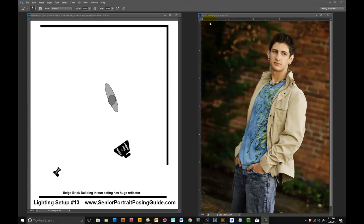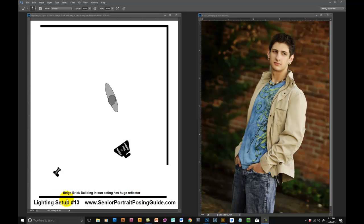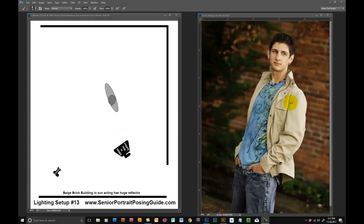So the sun is back up here in the east and then directly across the alley from him is a beige brick building in full sun, and that's acting as a huge natural reflector bouncing light back into this subject. You can tell the light is coming from camera right, his left, by how much brighter his sleeve is here and how much brighter this side of his face is here.